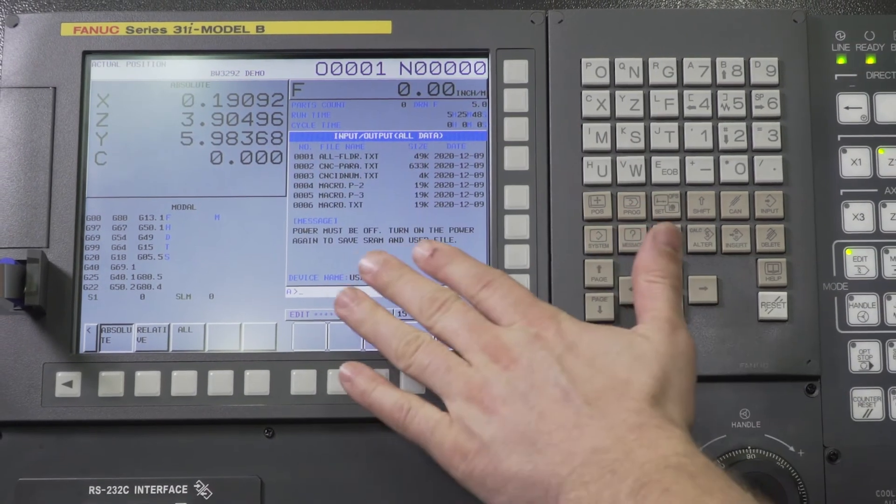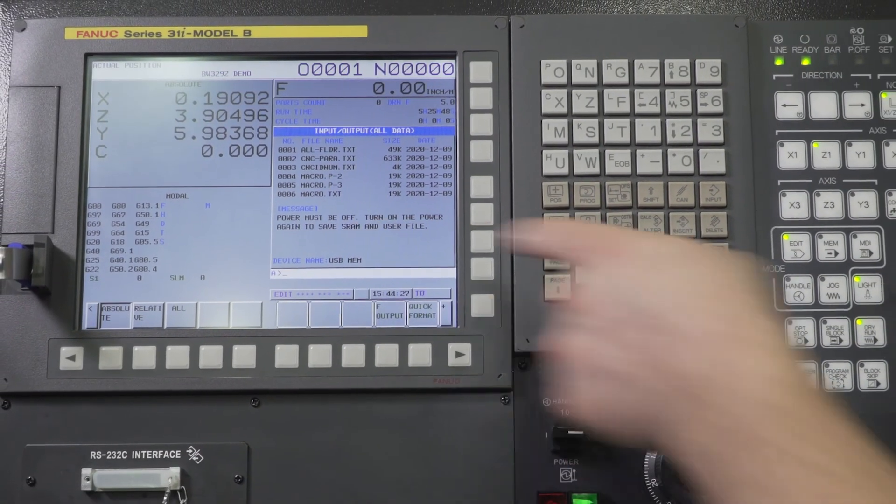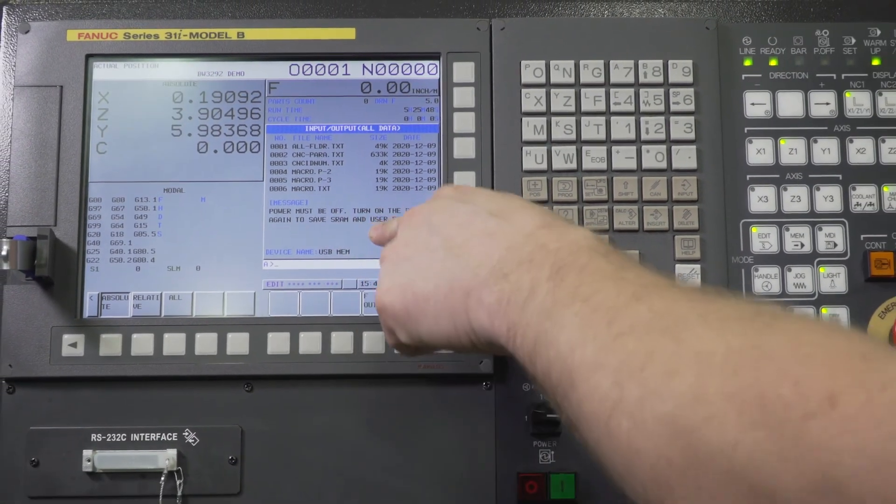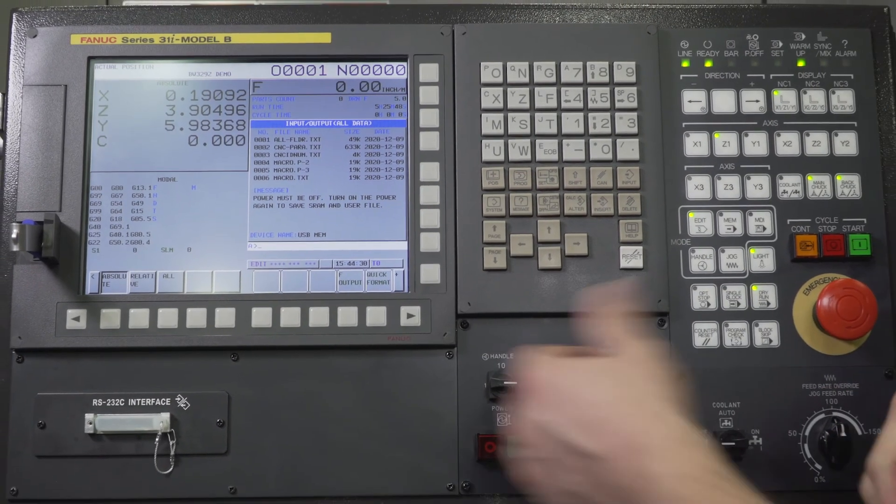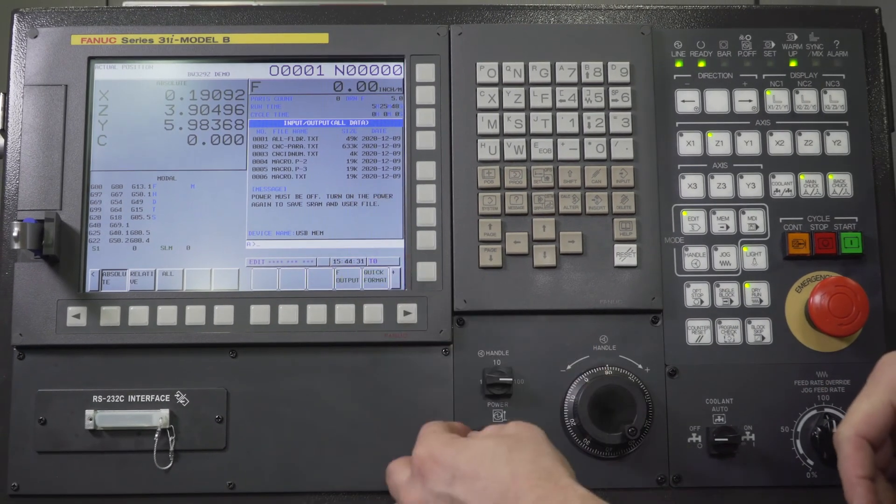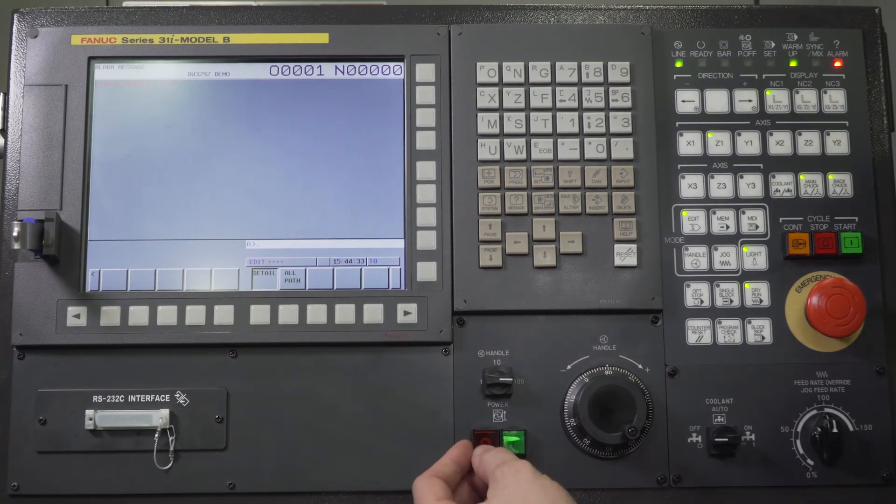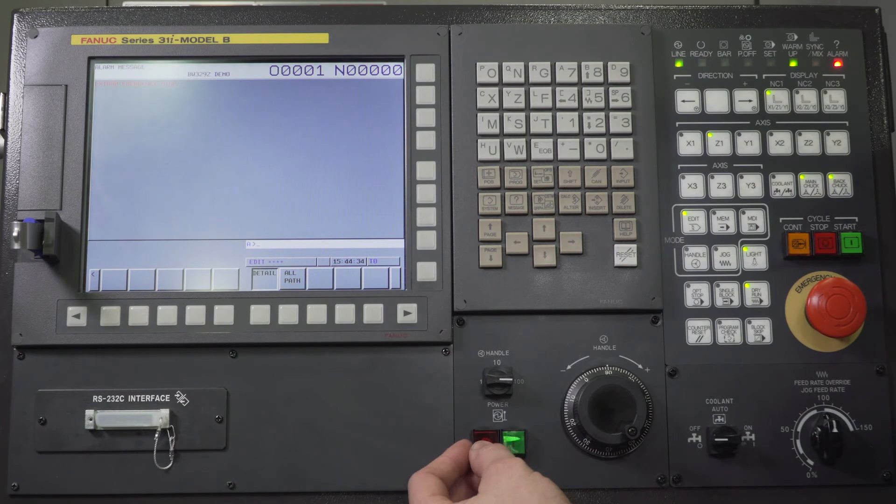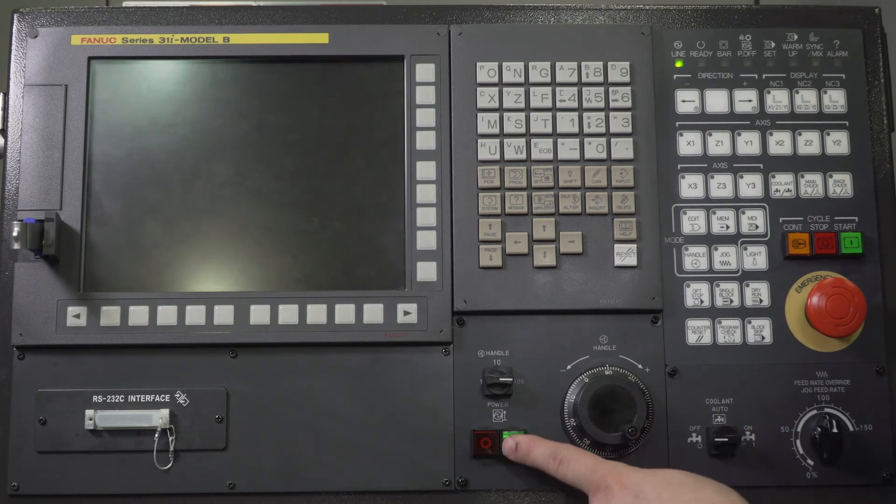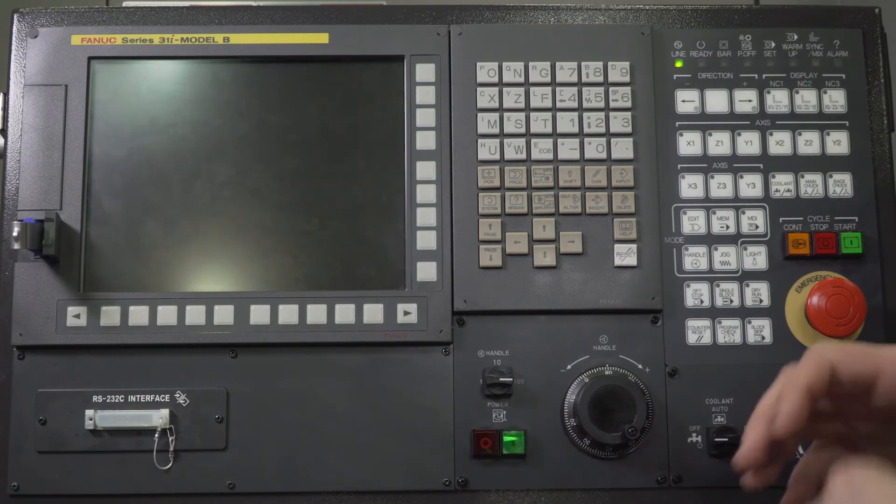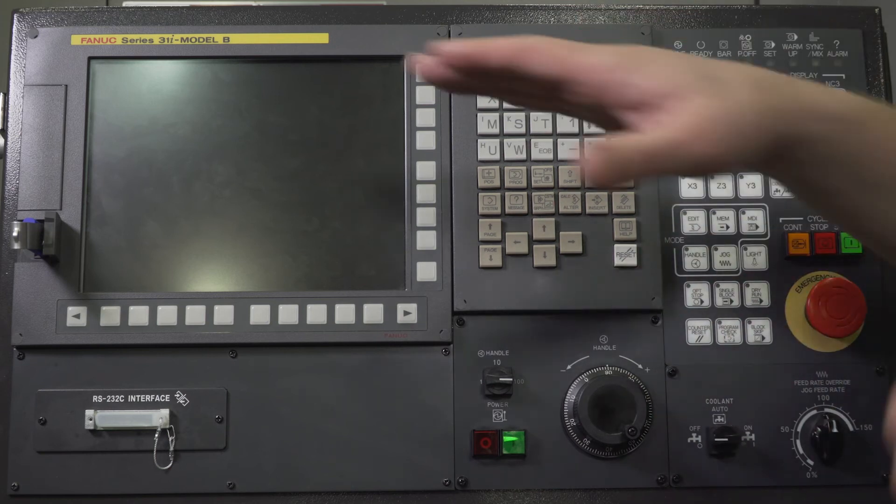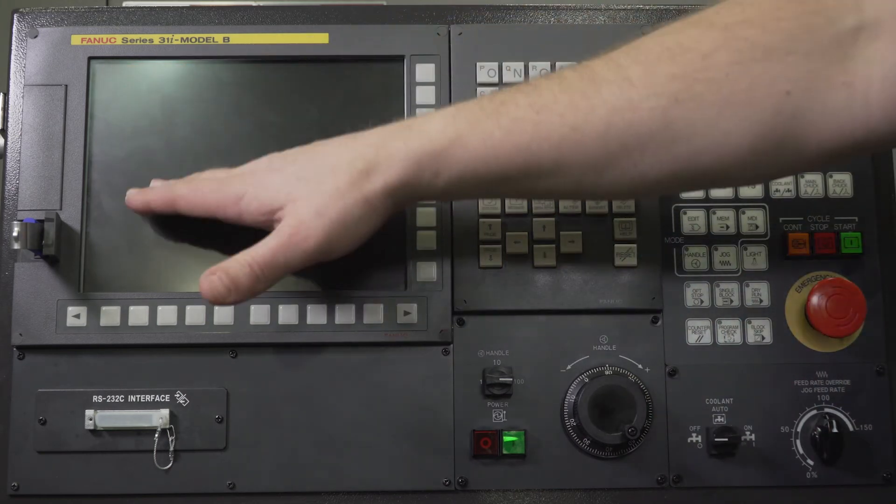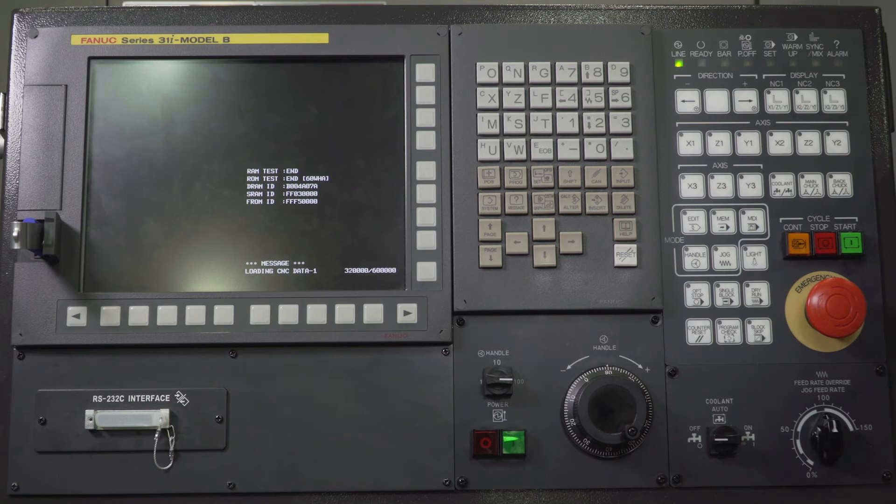So we've finished here. Power must be off. Turn on the power again to save your SRAM and your user files. So we're just going to go ahead, press the e-stop button and we're going to power down and I'm going to power back up and I'll show you once it gets to the proper place when it's saving the files.